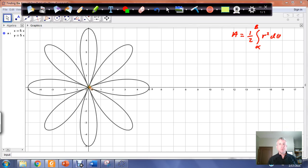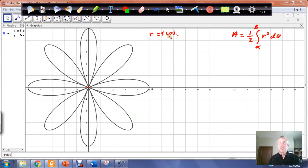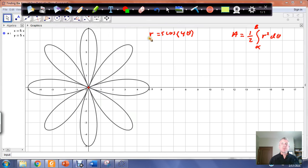Each petal on the rose curve starts at the origin and sweeps out until we get back to the origin. So we take the radius, which is 5 times the cosine of 4 theta, and determine when the radius is equal to 0. We set this equal to 0 and figure out when we are at 0 each time.